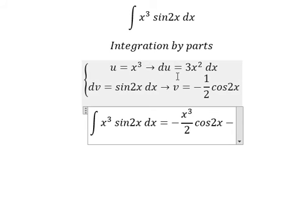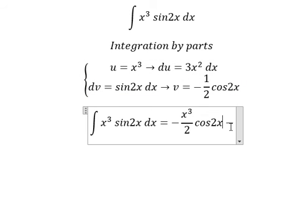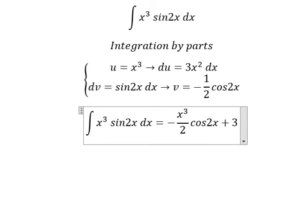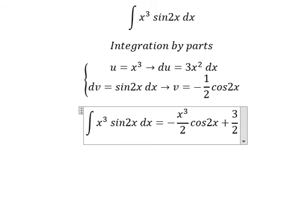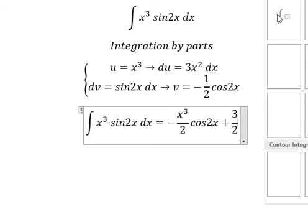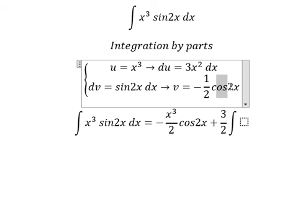We have du multiplied by v. But we have the negative sign here, so negative with negative — you get positive. And we have 3 over 2, and then we have the integration. We have x squared and cosine 2x.